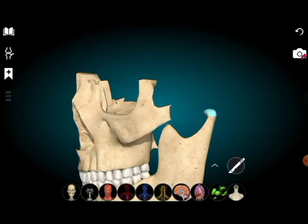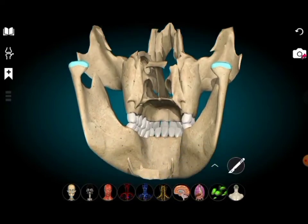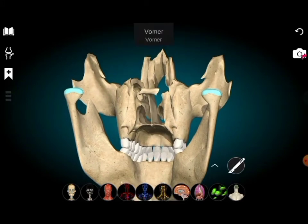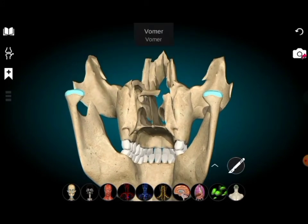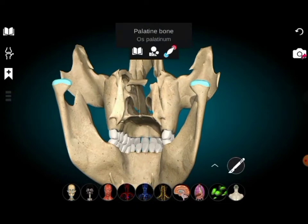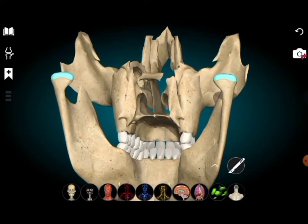The mandible and the vomer are single bones; the other bones are pairs. This is the palatine bone — left palatine. So we have now seen a total of ten bones. The missing bones are the inferior nasal concha and the lacrimal bone — those two bones are still missing, meaning four bones total are unaccounted for.